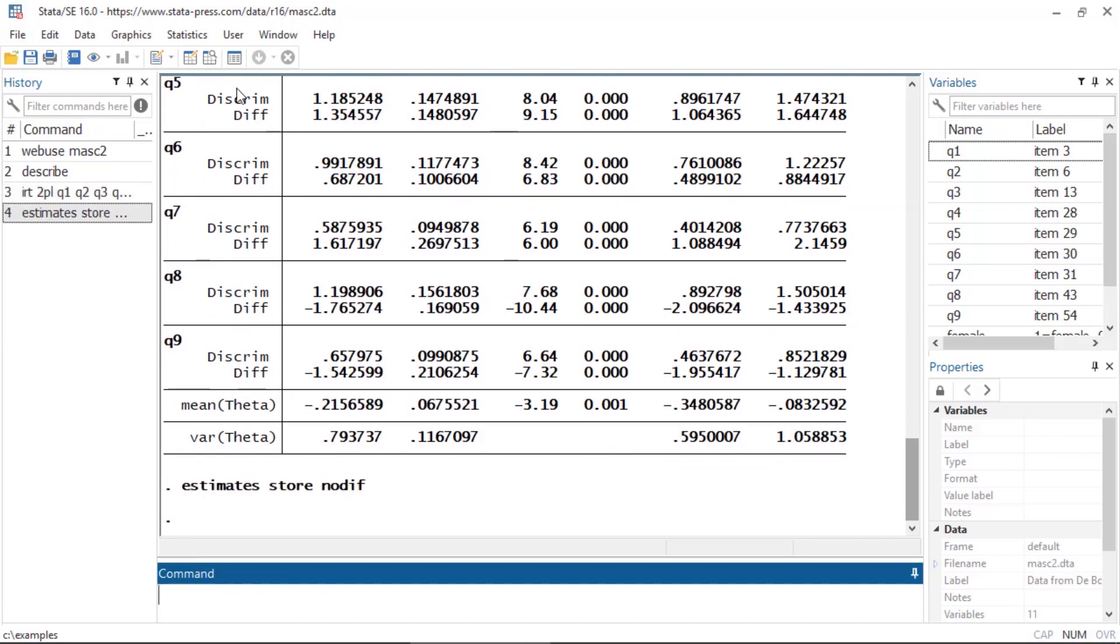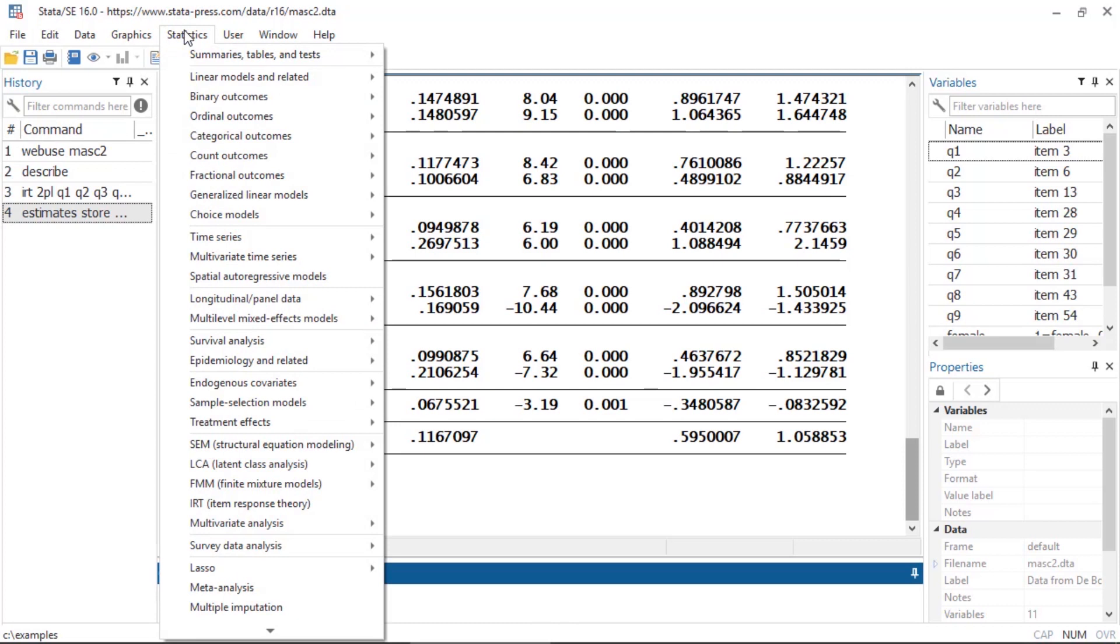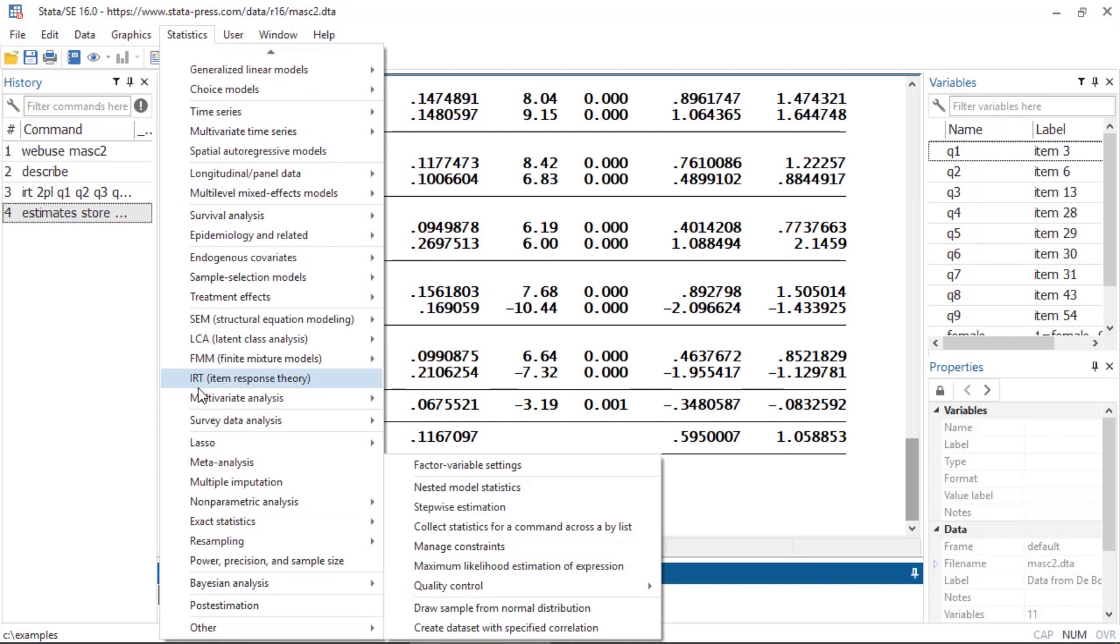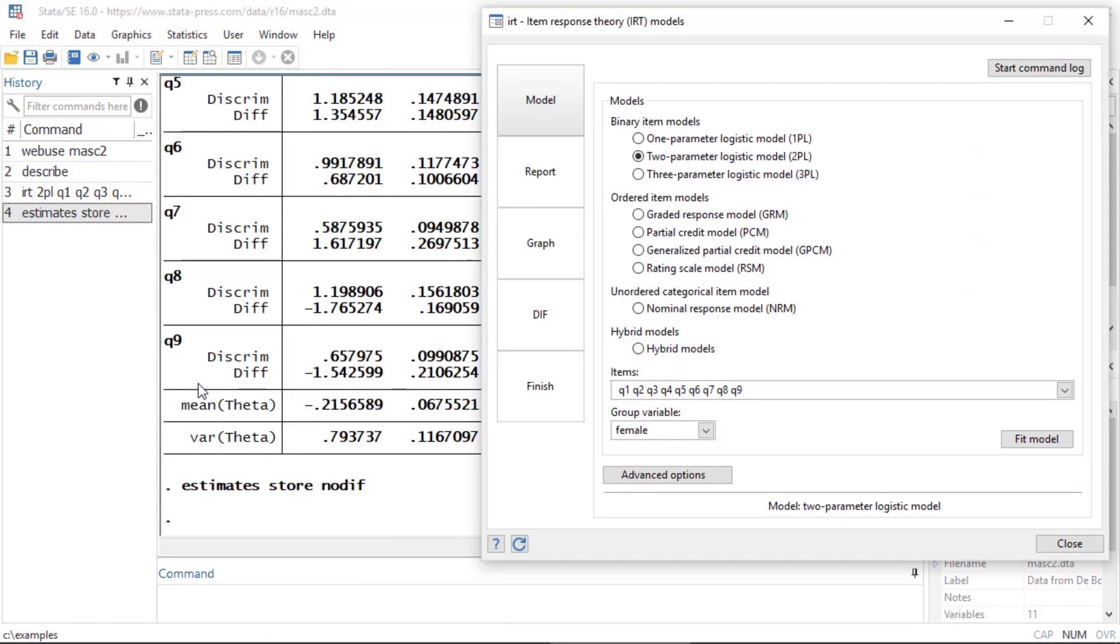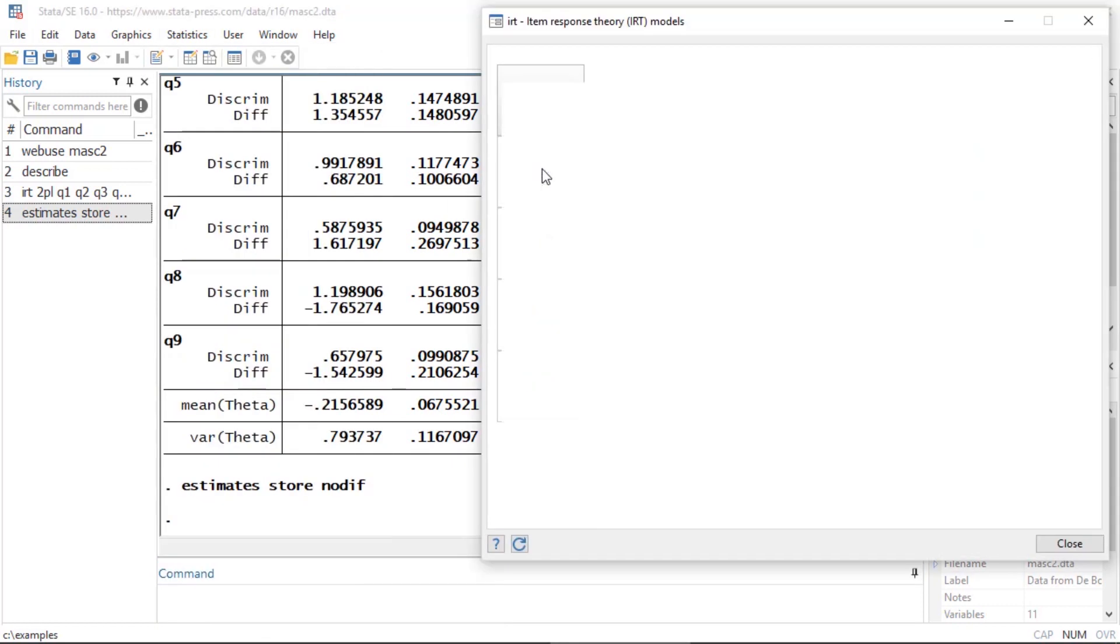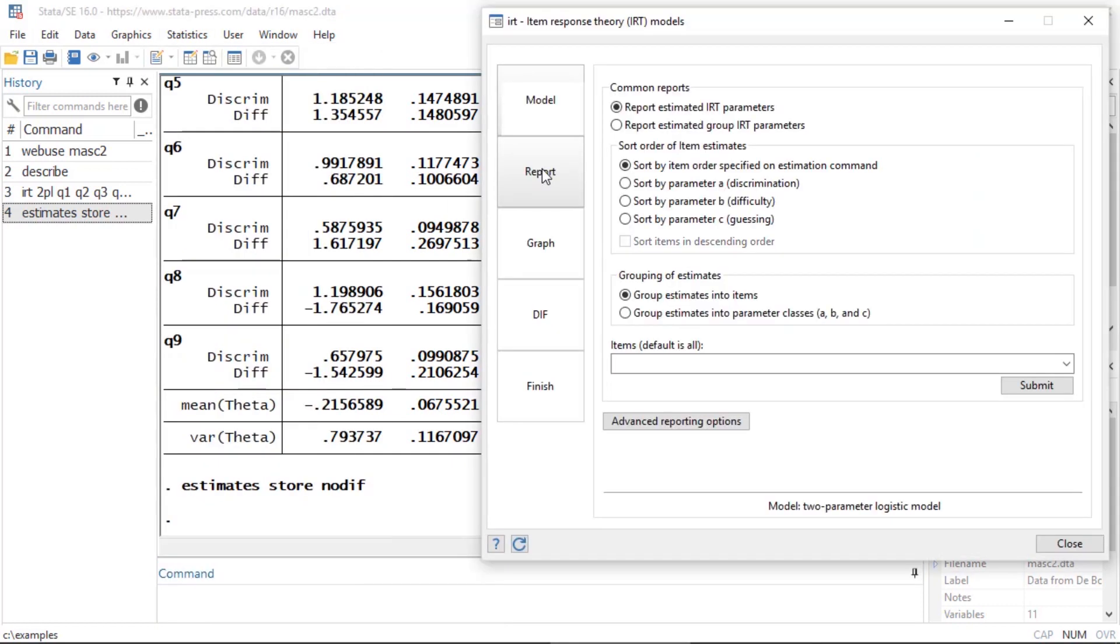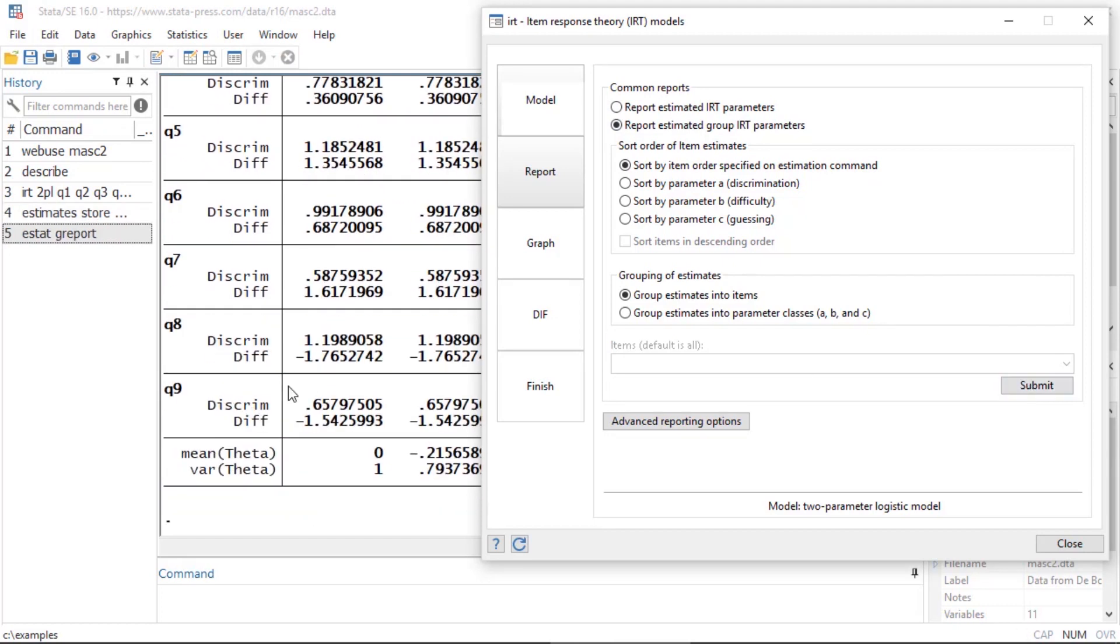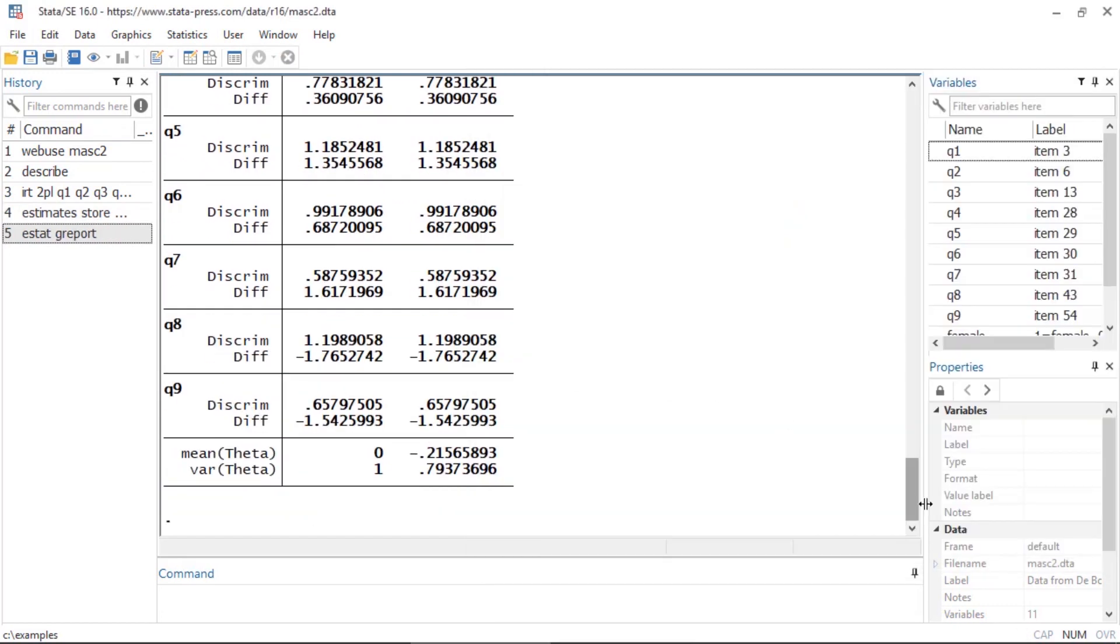Let me show you a way that you can view the parameters in a little more compact fashion. I'm going to go back to IRT and then I'm going to click on Report. Then I want to select under common reports, I want to select Report Estimated Group IRT Parameters and click Submit.